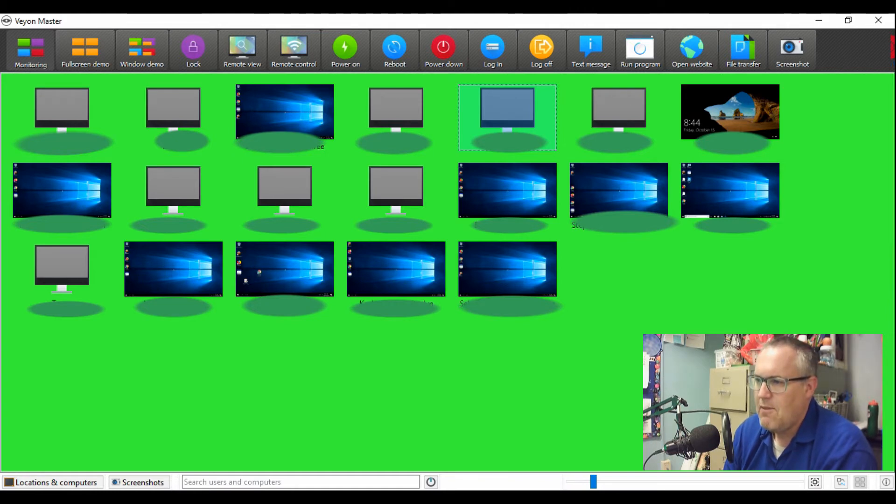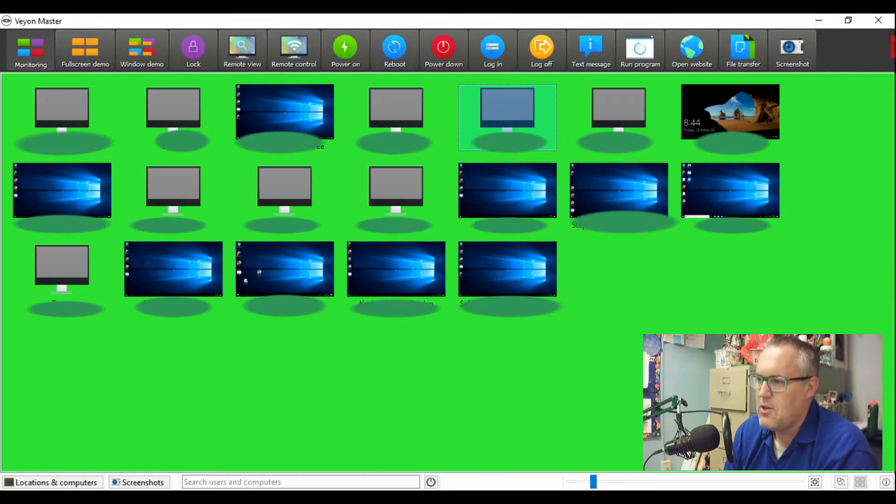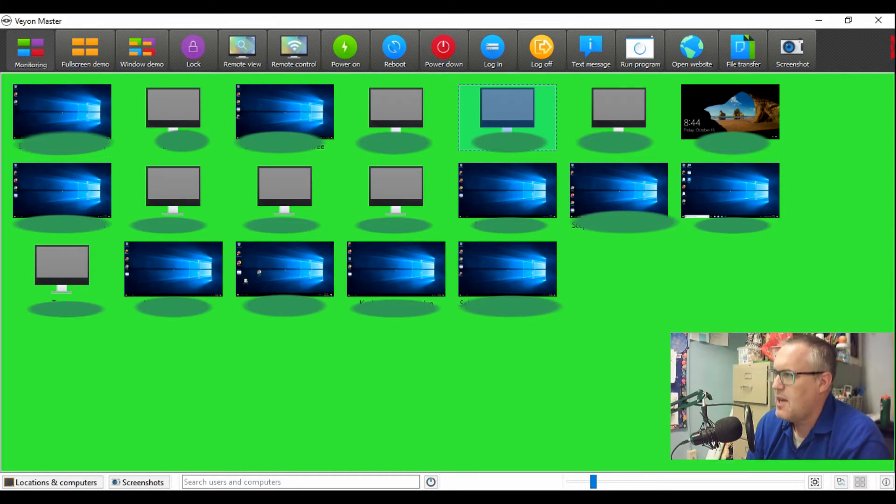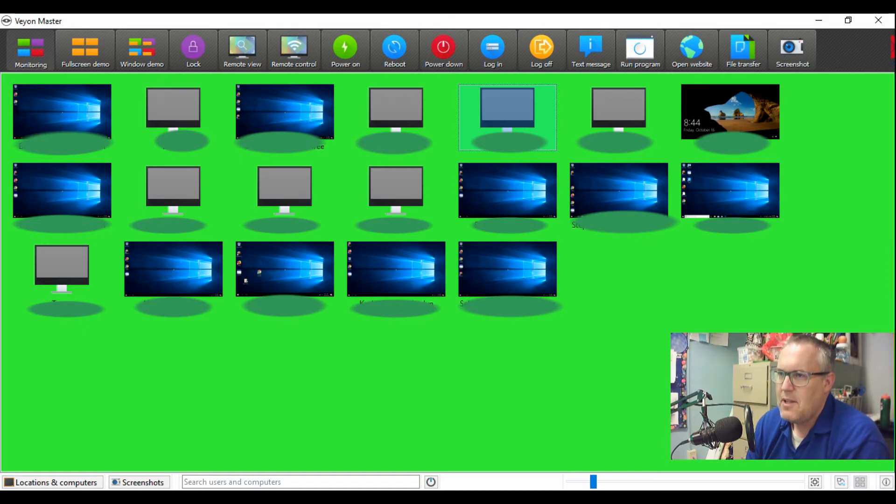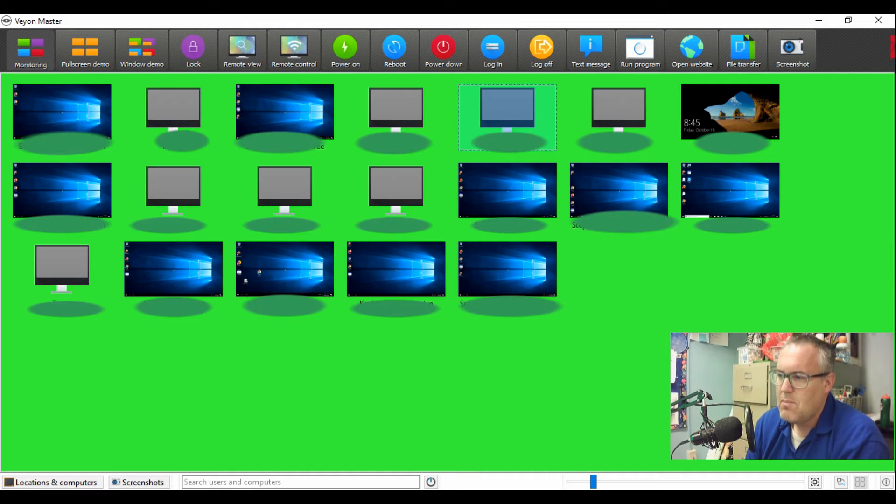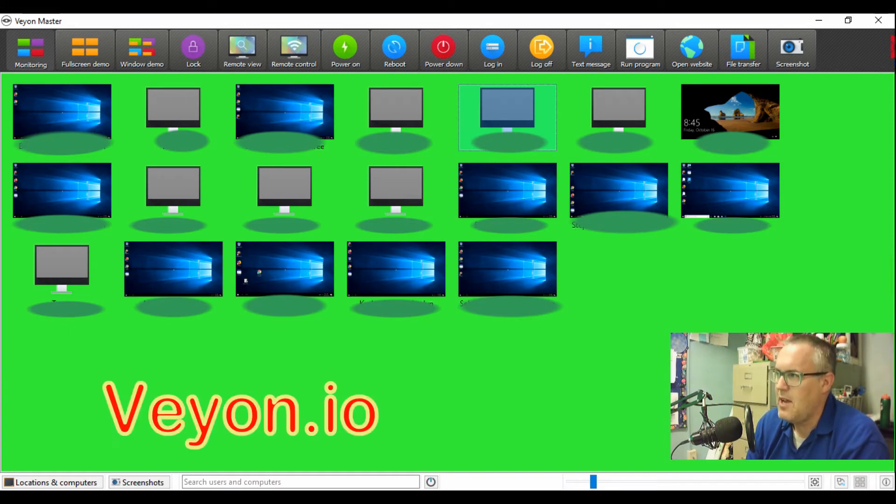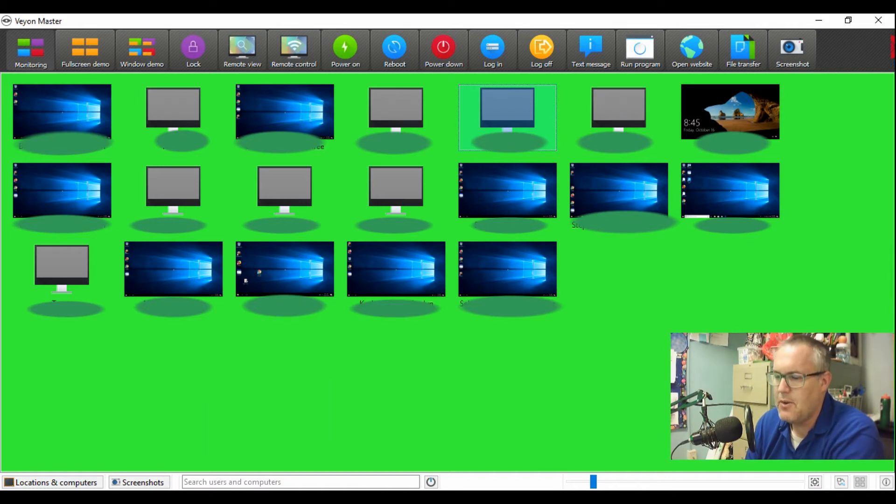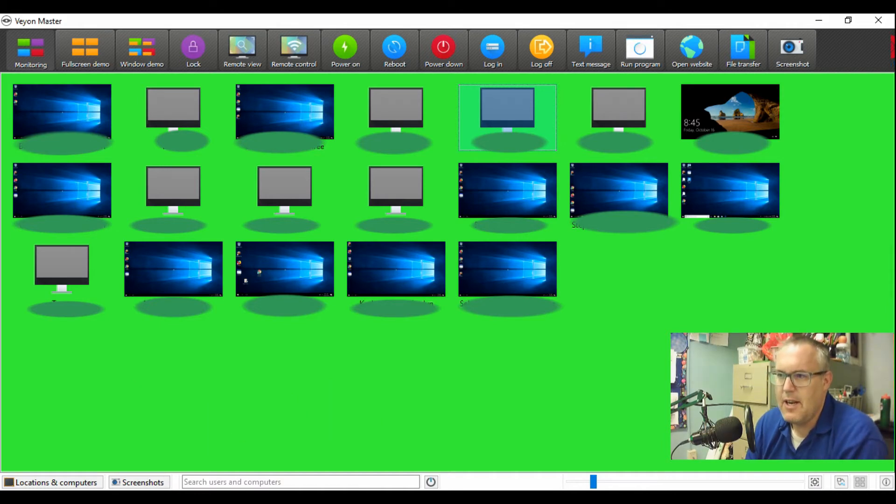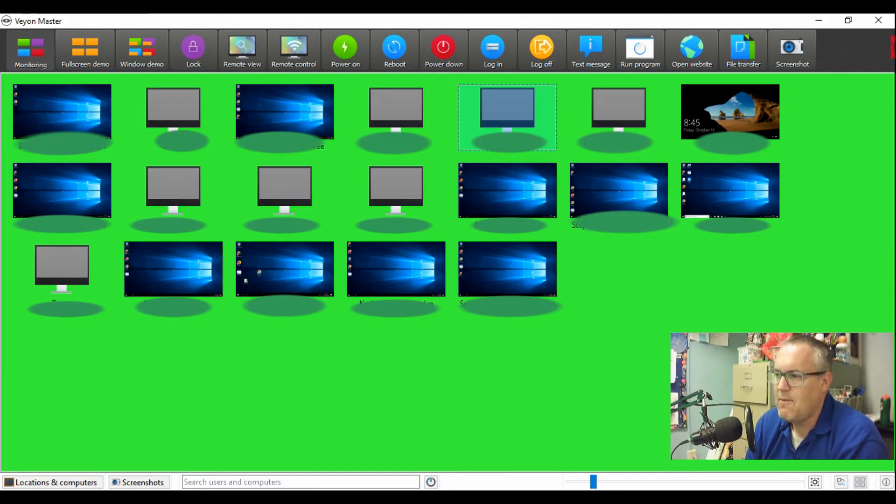I've looked at many different classroom management tools that allow us to keep an eye on student computers and what they're doing, but they've always been pricey. I came across a free one for the first time ever. It's open source, it's called Veyon. This thing is amazing and does everything I want to do. It works on Windows and Linux.